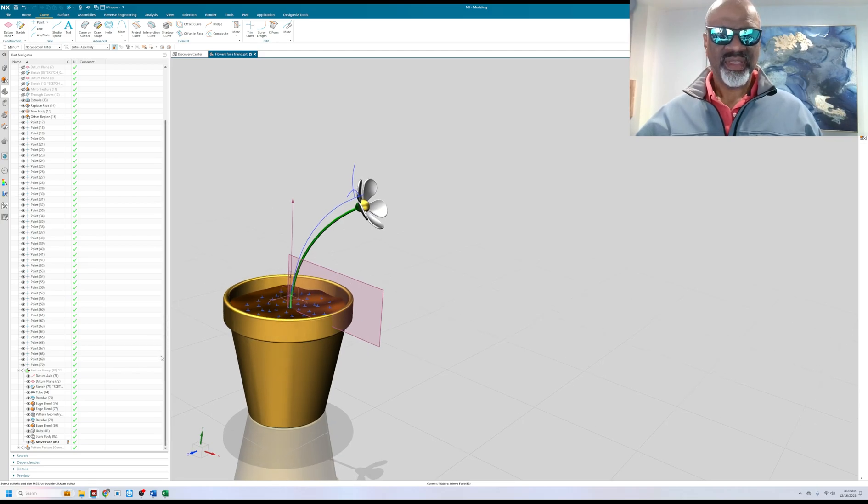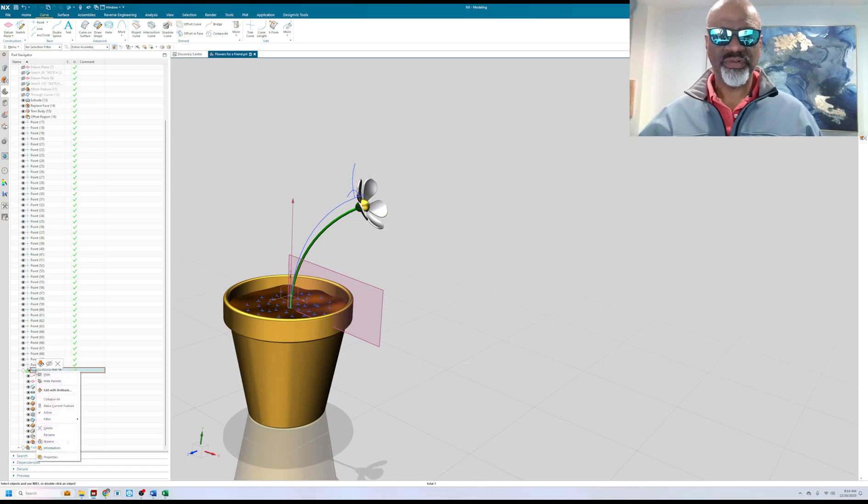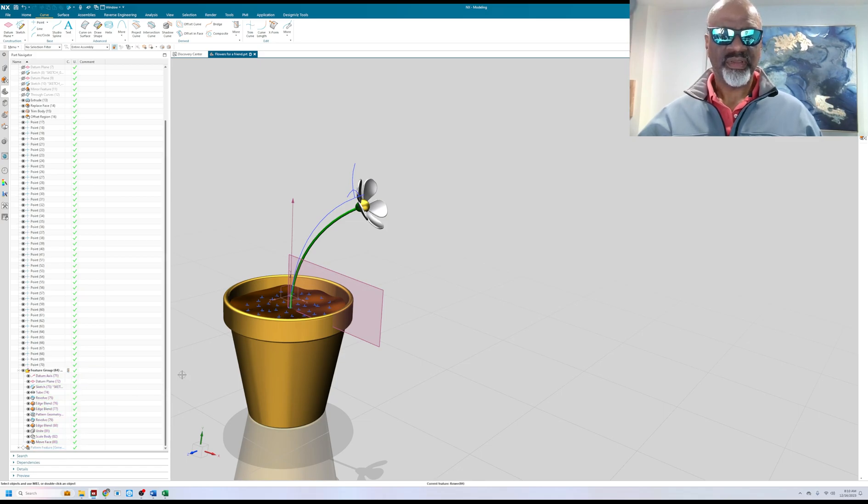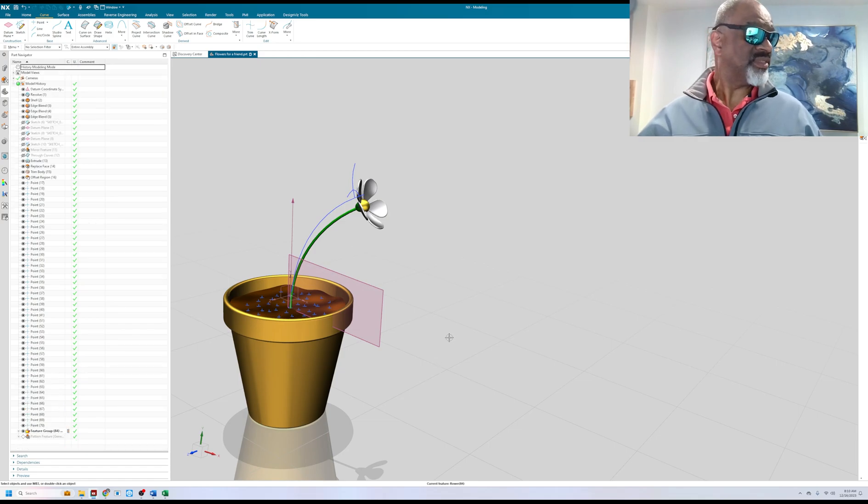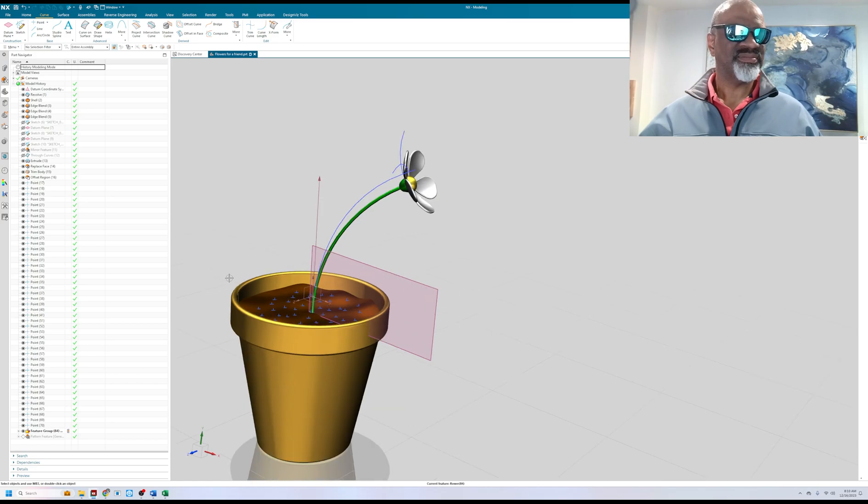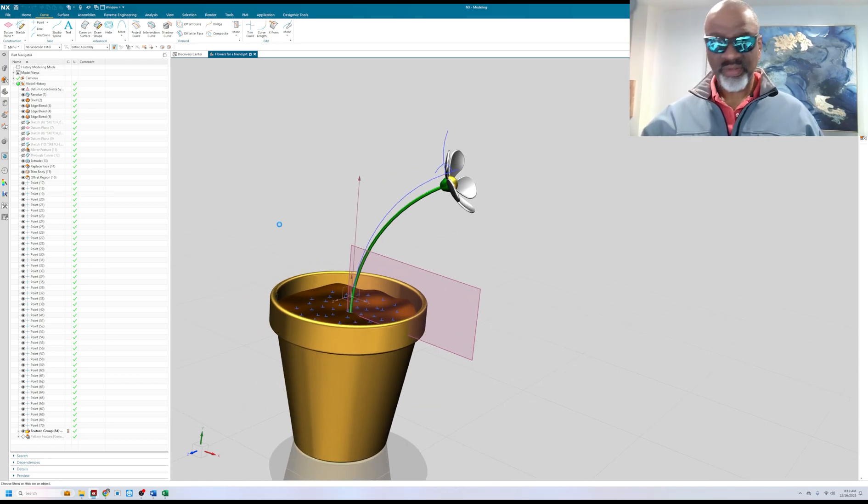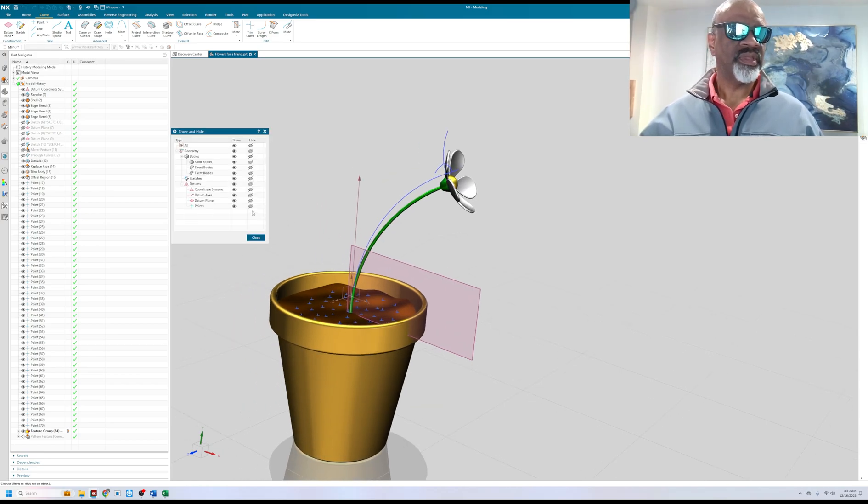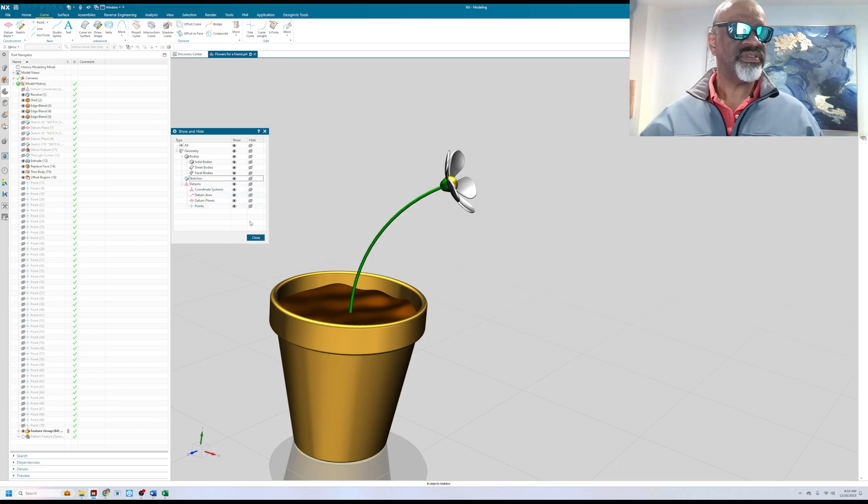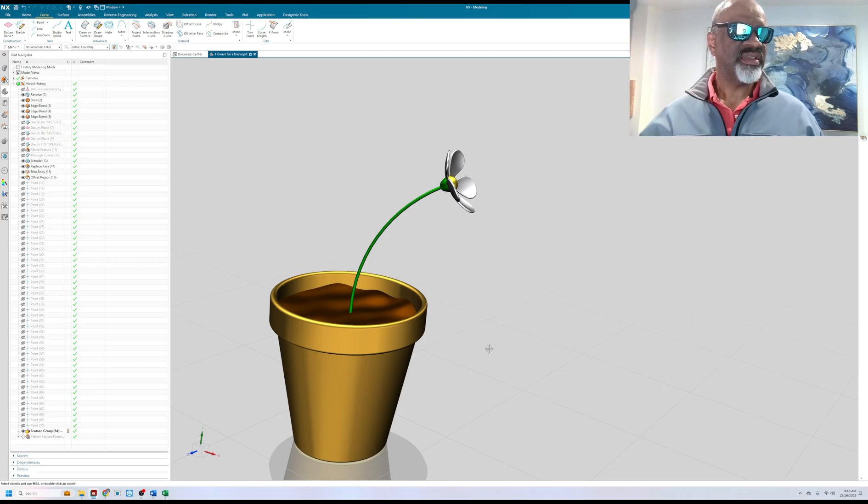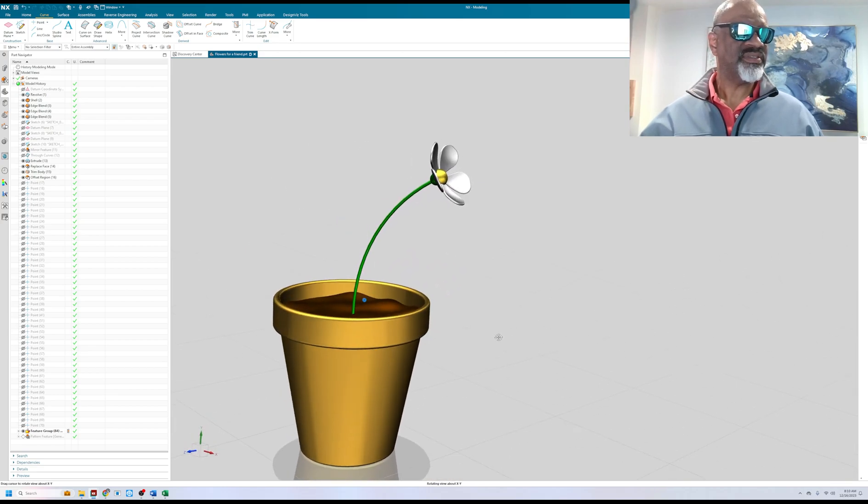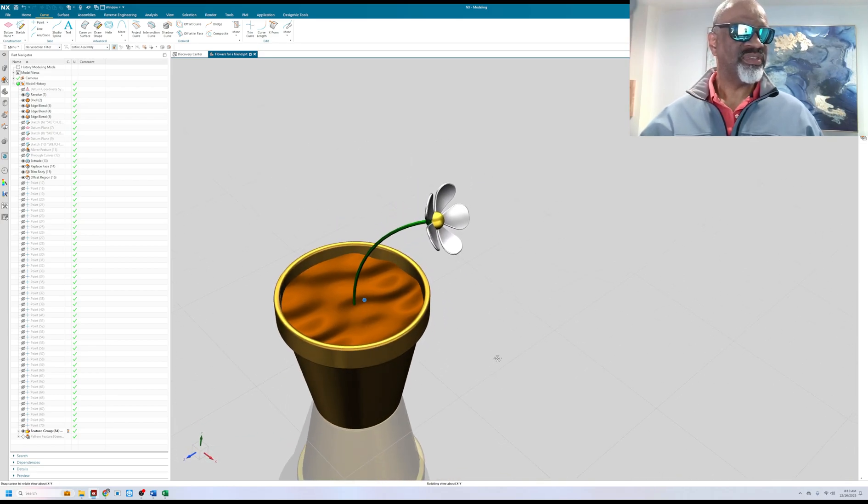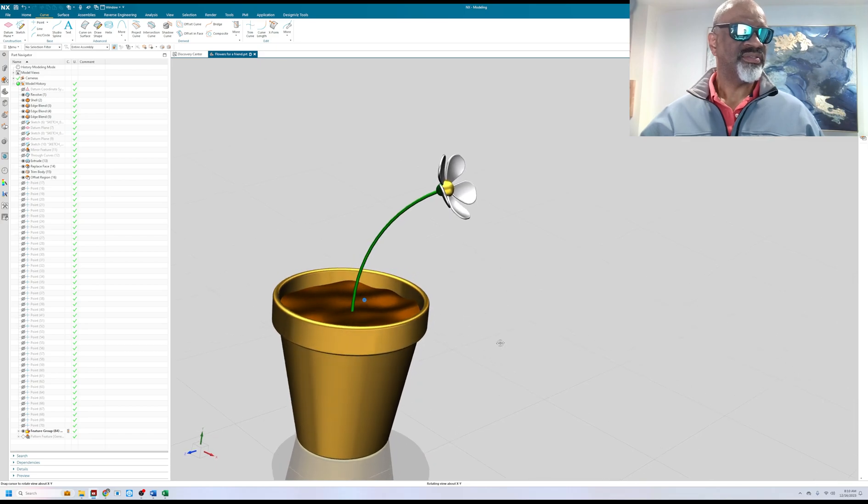And so then I did a feature group. So now it's all one feature called flower, imagine that. Now let's control-W and get rid of the points, data planes, data axes, coordinate systems, the sketches. And now it looks quite nice, one single flower.